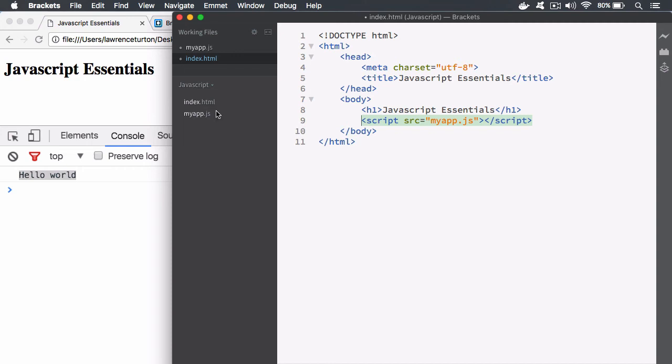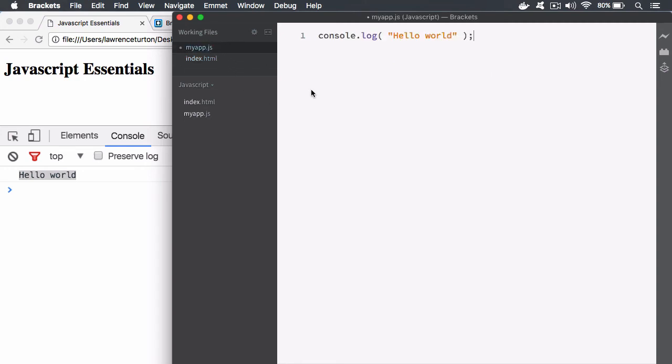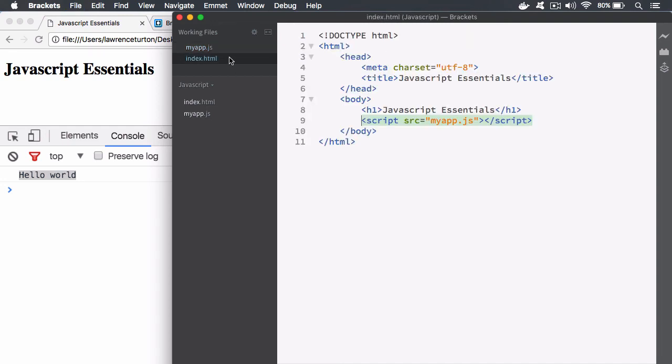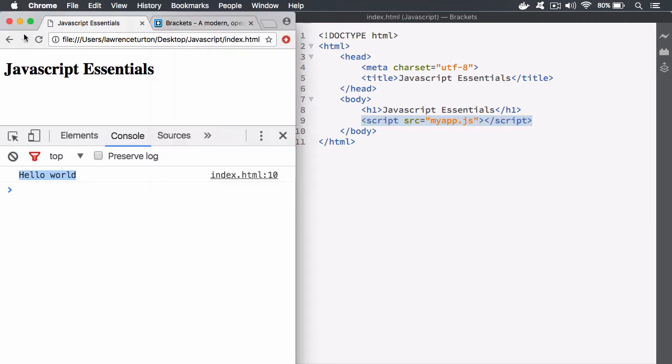So that's a quick tip. I'm going to go ahead and save these out. So now I've moved my console.log into the myapp.js file. This file is now being linked inside of the index.html file.